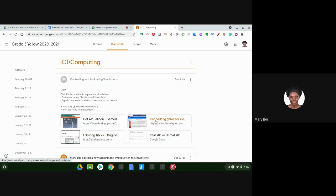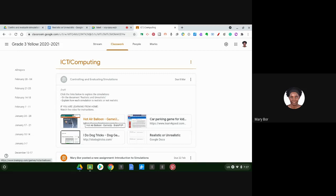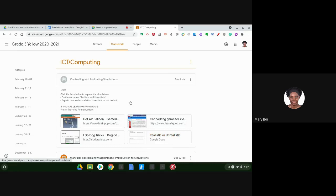Now you are going to click on each link and you're going to play each game or explore each simulation. When you're done, you're going to open this document called Realistic or Unreal.